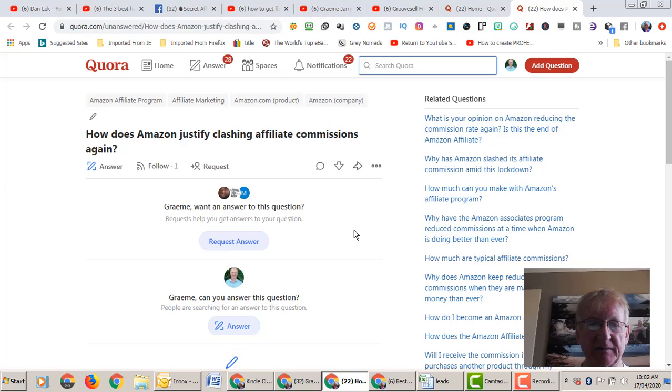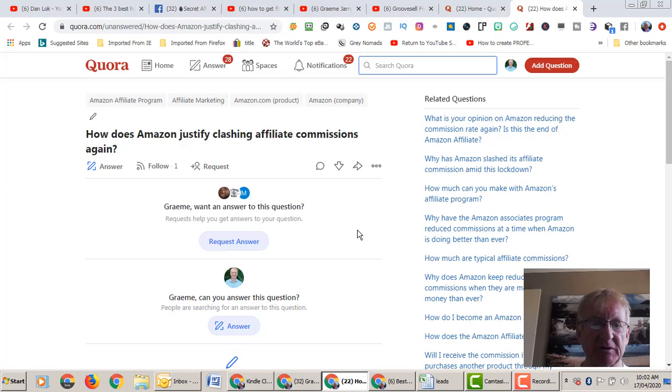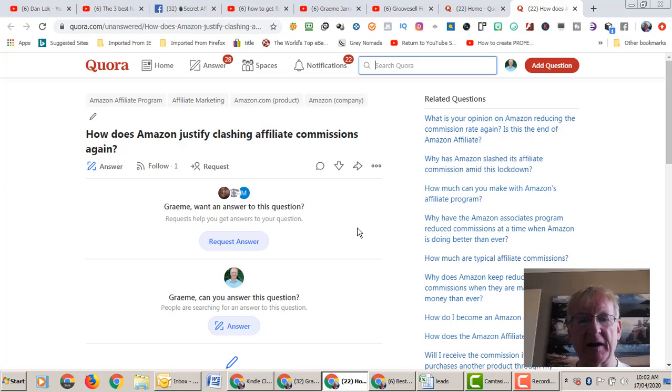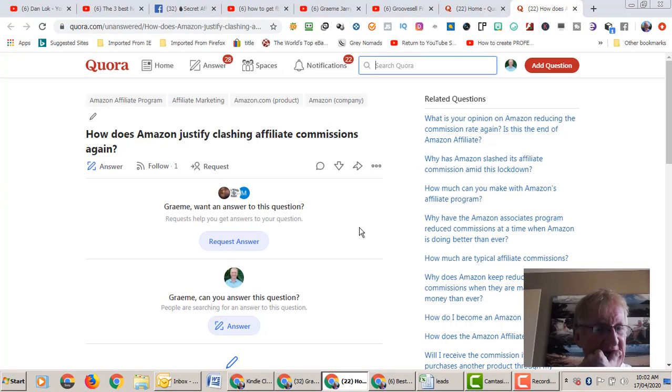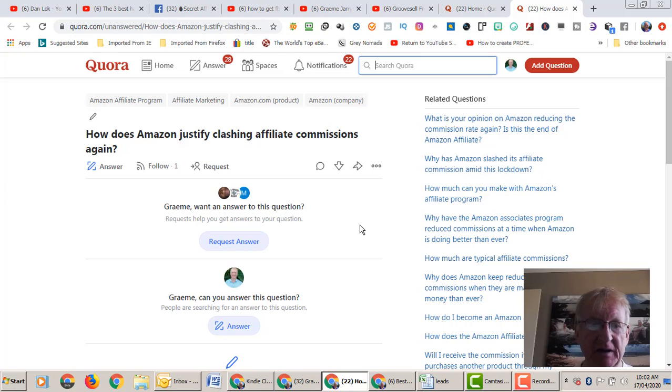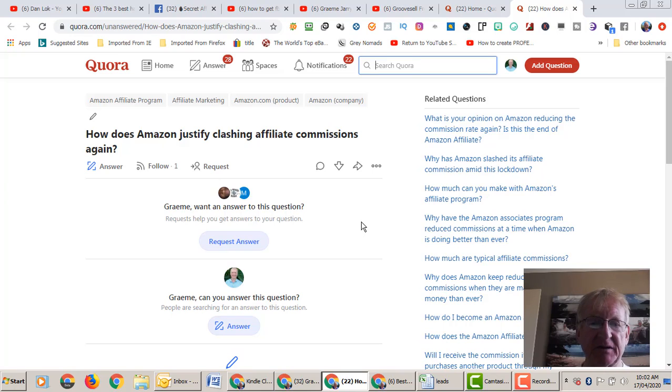When people went to see it, their affiliate program where they used to pay anything up to 10%, they've now slashed it. Some categories that were paying 8% are now 3%. Some categories that were paying 5% are now 1%.